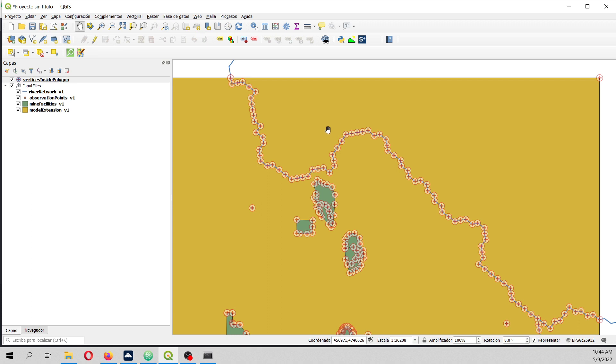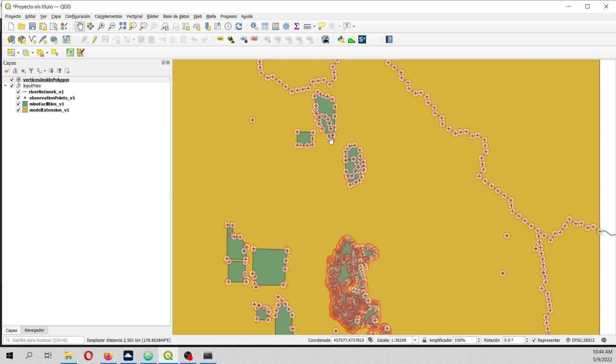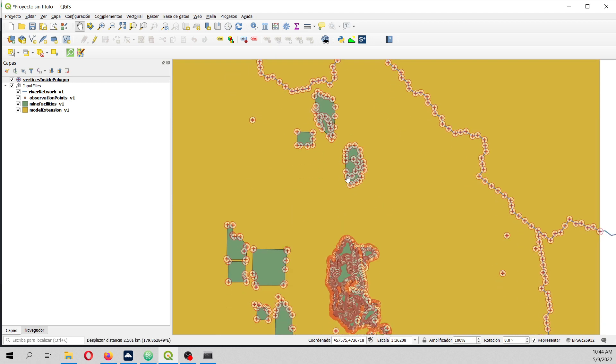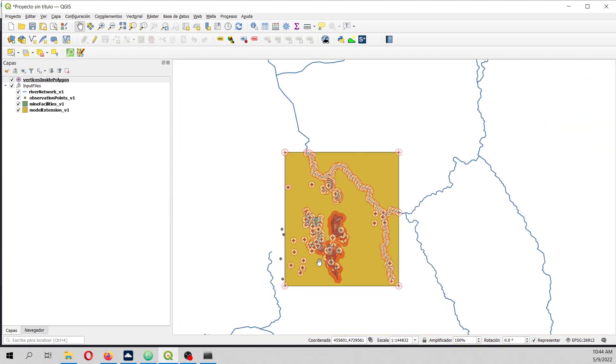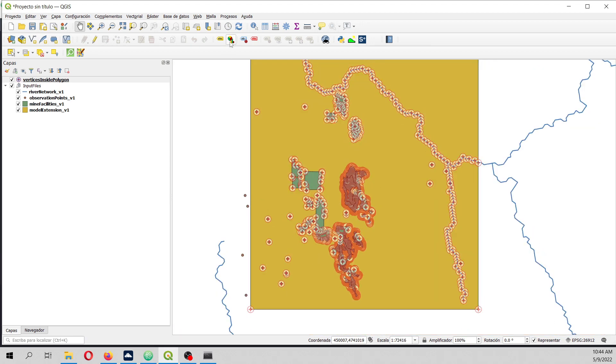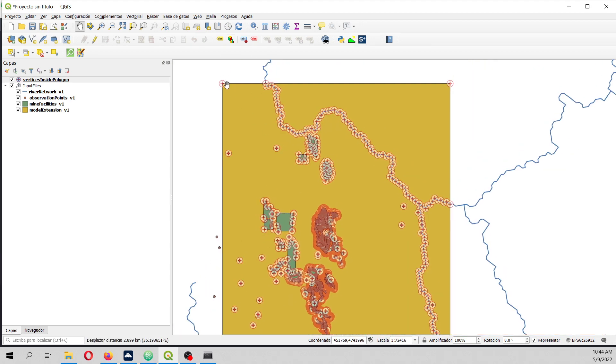And then here I have the results. I have the polygons inside, the vertices inside the polygon from the river, and as well from the polygons, and as well from the points, and as well the vertices of the polygon of the limit layer.